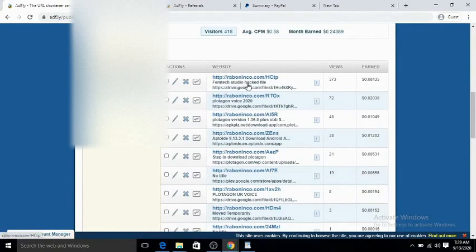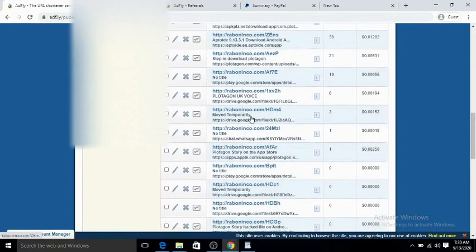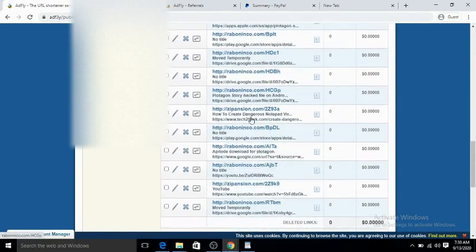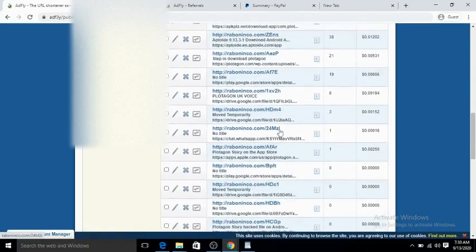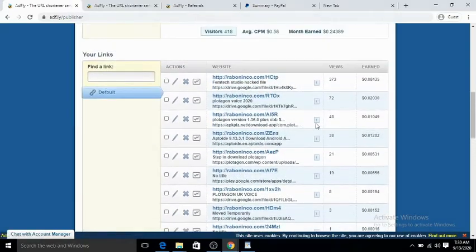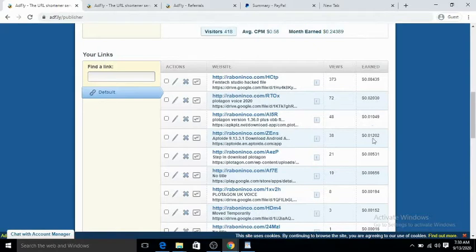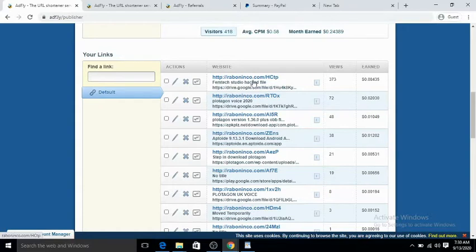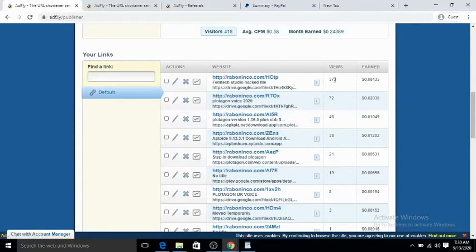As you can see, I have the website I use—that is, the links that I have shared so far. These are the links and these are the amounts I've earned so far from those links. Majority of you might know me with this link, Femtech Studio AdFly.